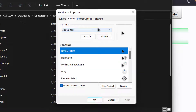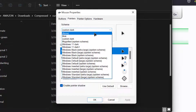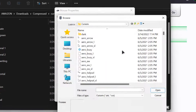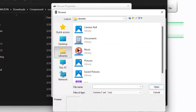Click the tab labeled 'Pointers.' From the list of cursors under the Customize section, click one that you want to change. Then click on each pointer and replace the cursor with the same function as the one in the downloaded folder. After that, save the changes.